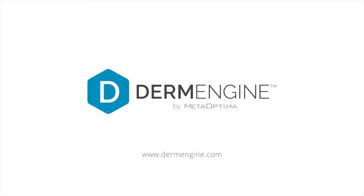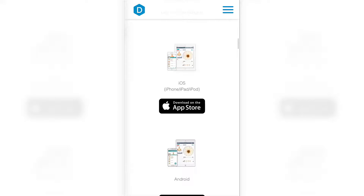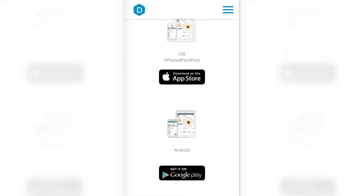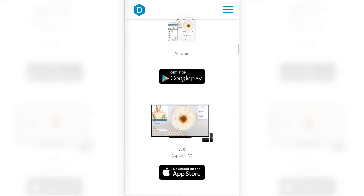To begin using DermEngine on your smartphone or tablet, you can download the app through the App Store or Google Play. You can also easily find the links on the DermEngine homepage.